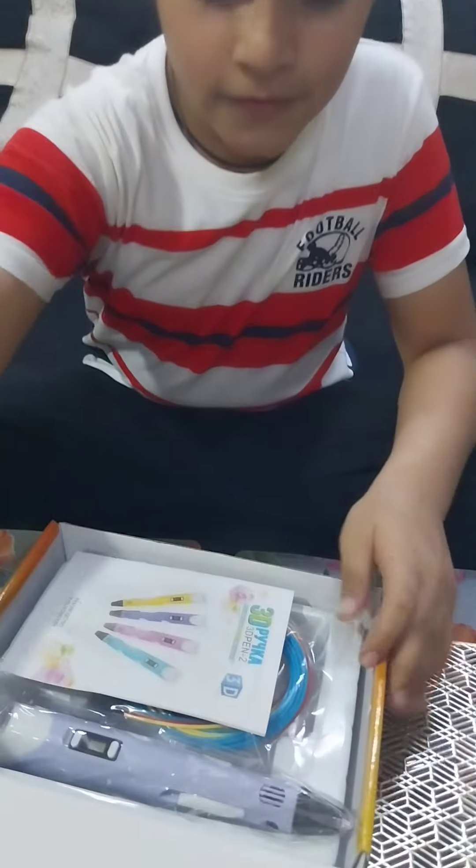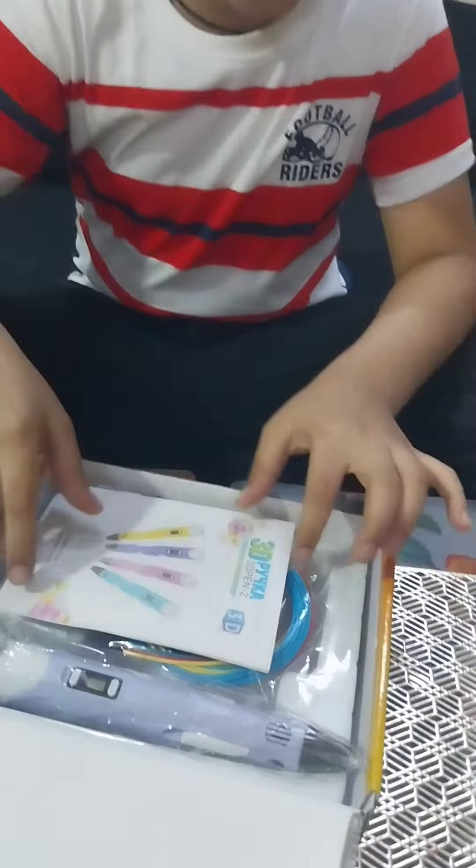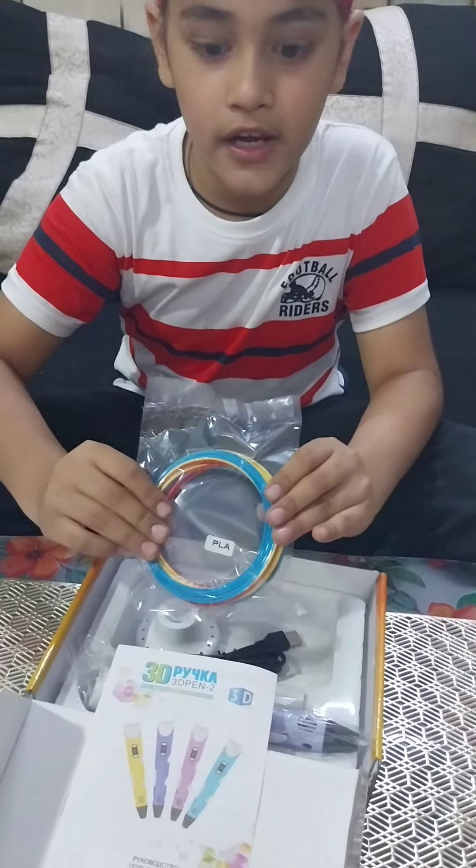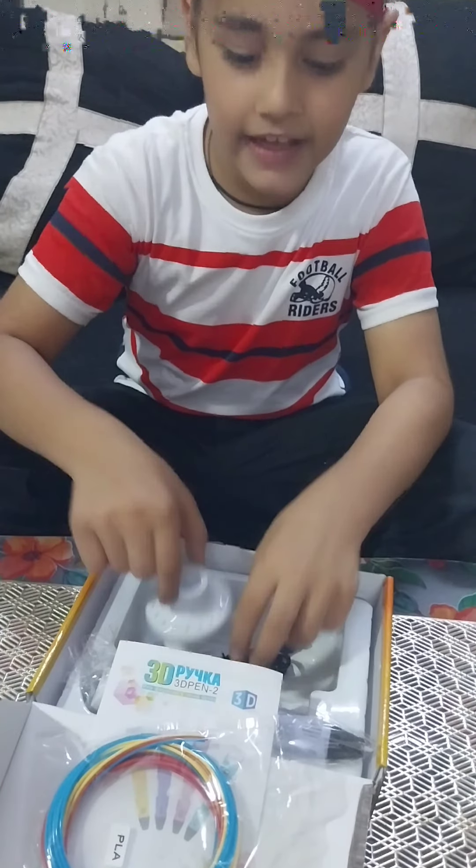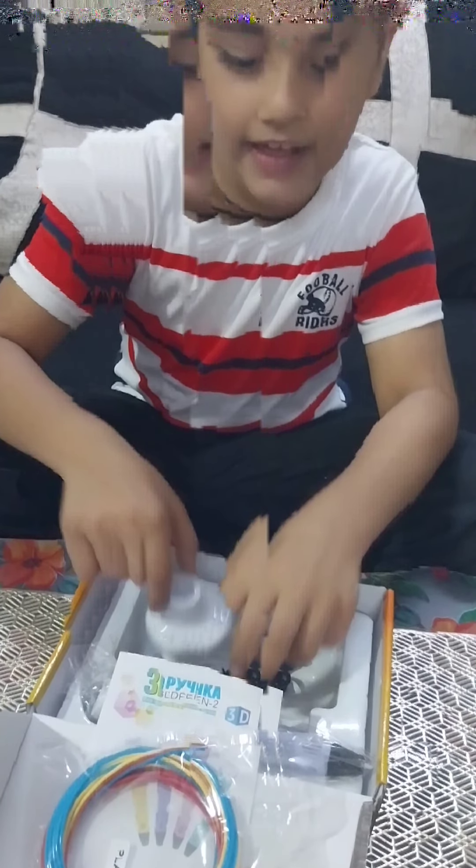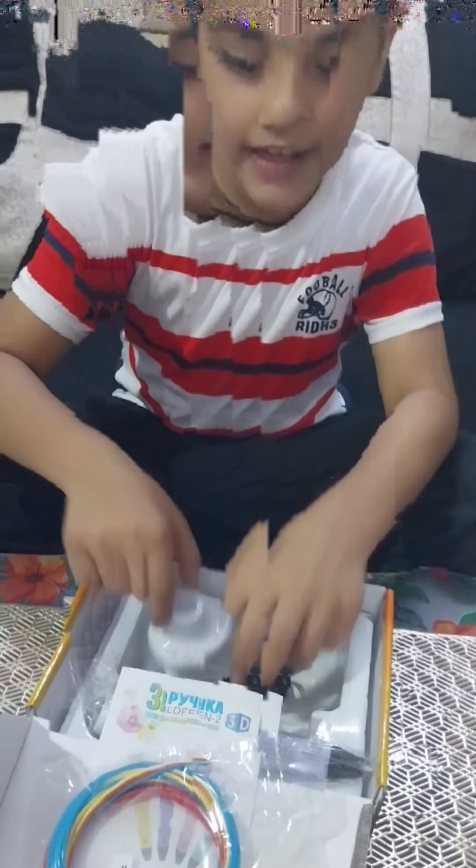So we have got this manual, and this PLA refill, and it has its stand, and its charging cable, and here is our 3D pen.